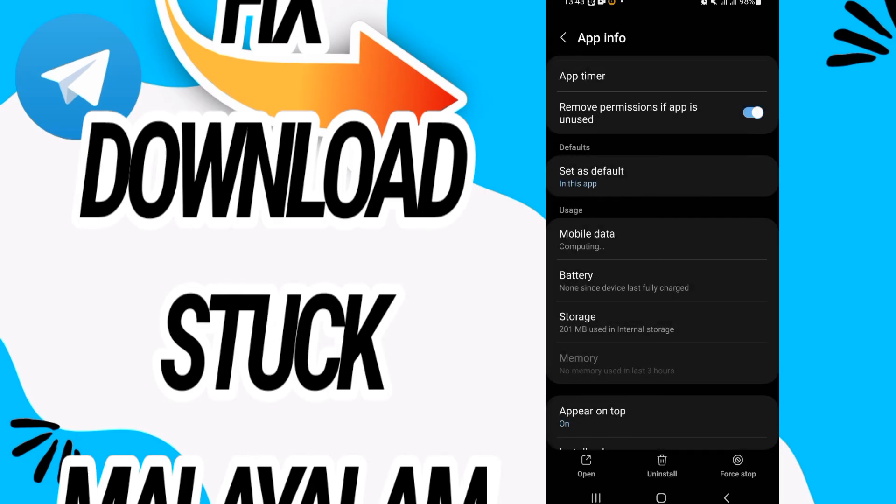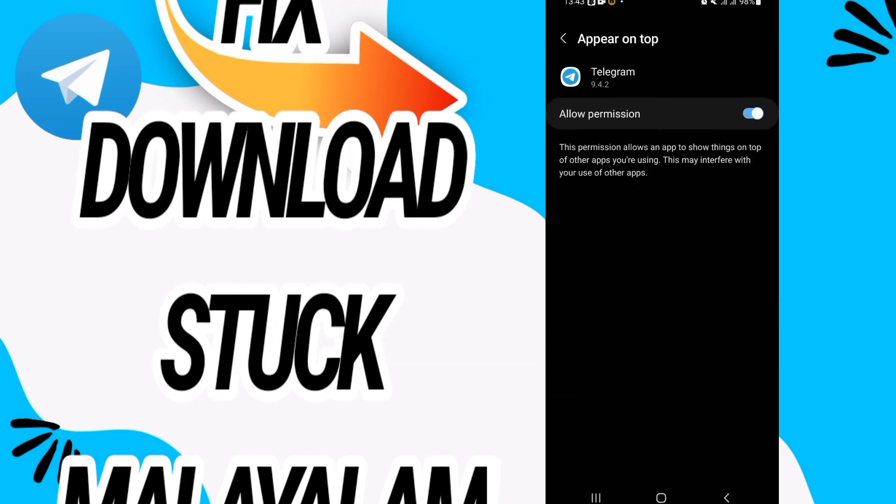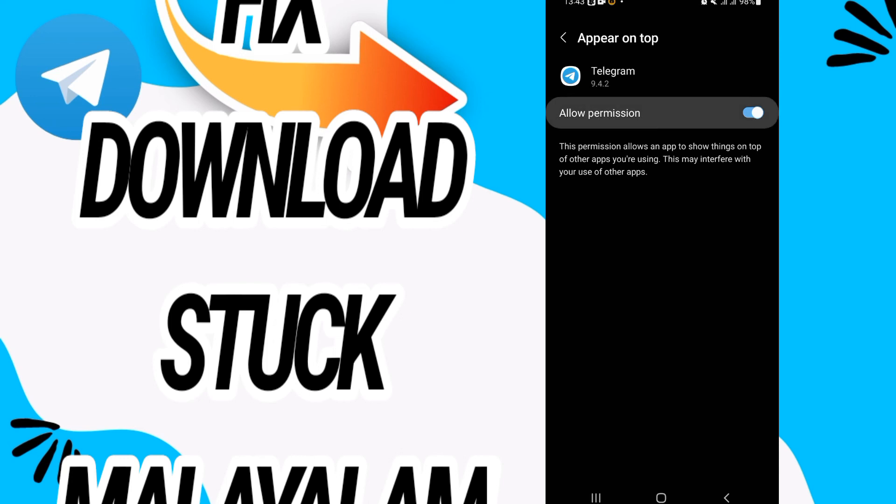And go to this option Appear on Top and make sure that this option is allowed like this.